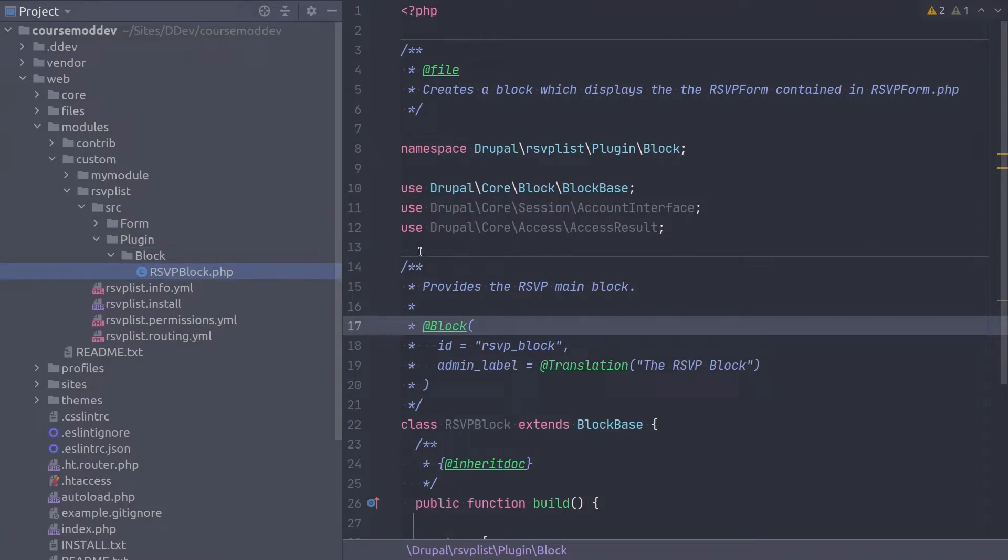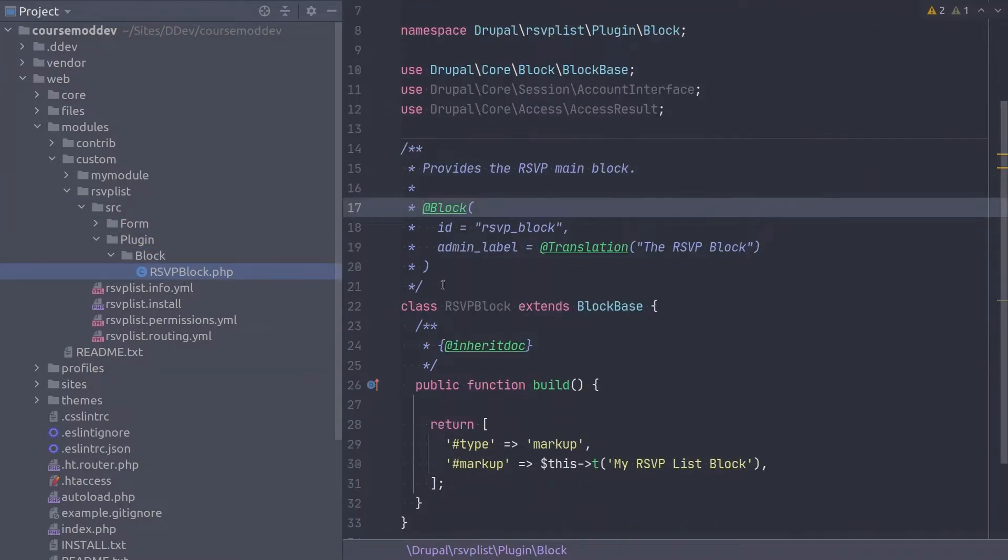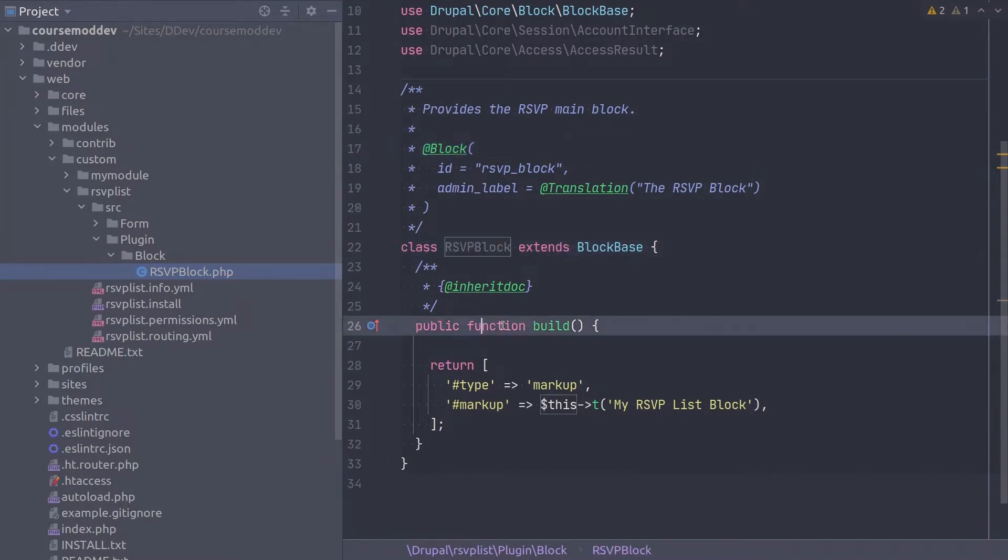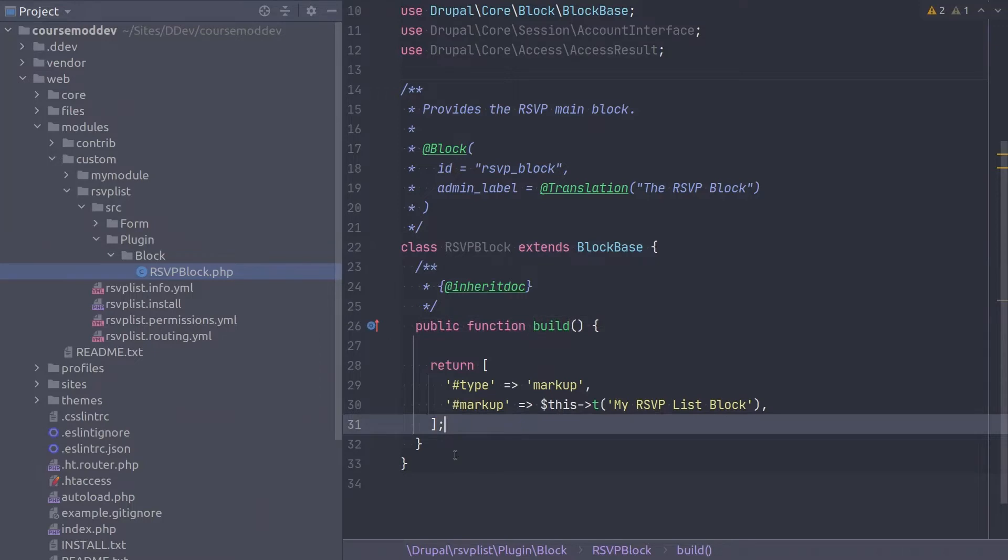In order to have this block display the RSVP form, visit the build method of this class. Instead of returning a markup render array, we need to return a form render array.